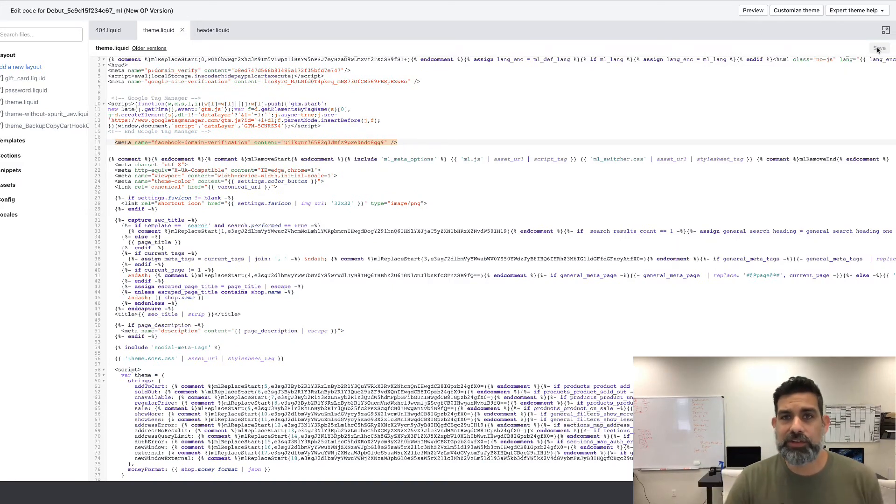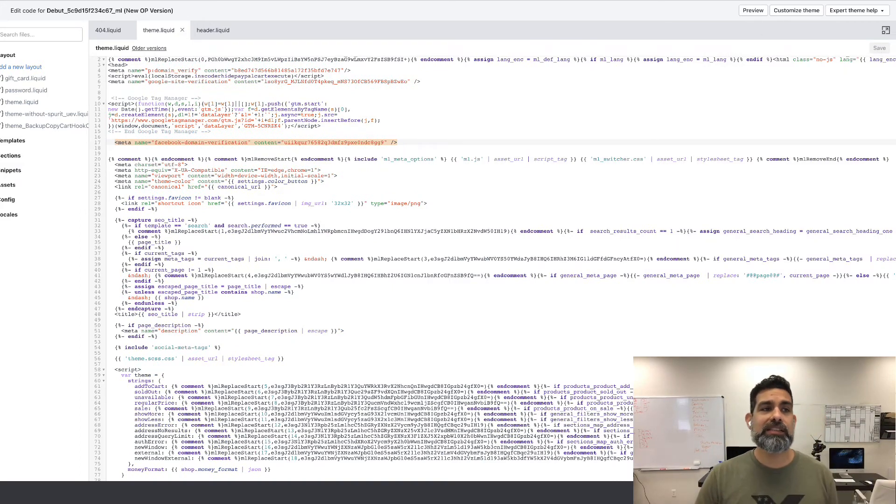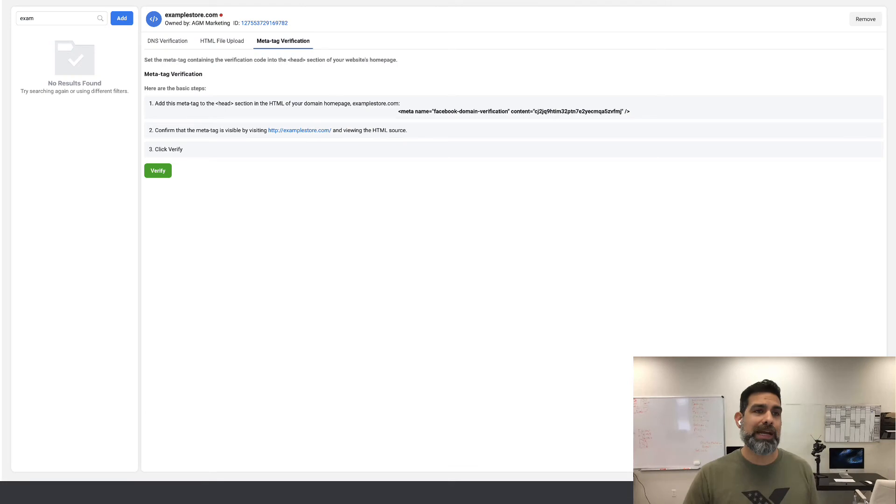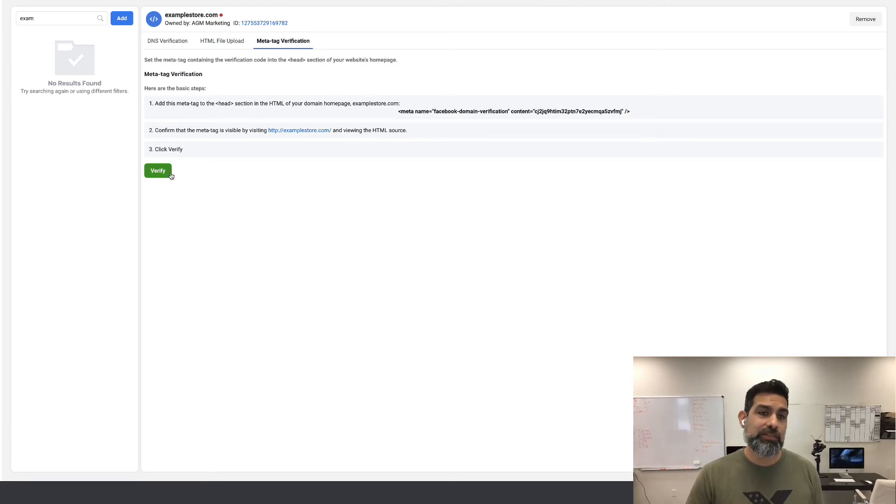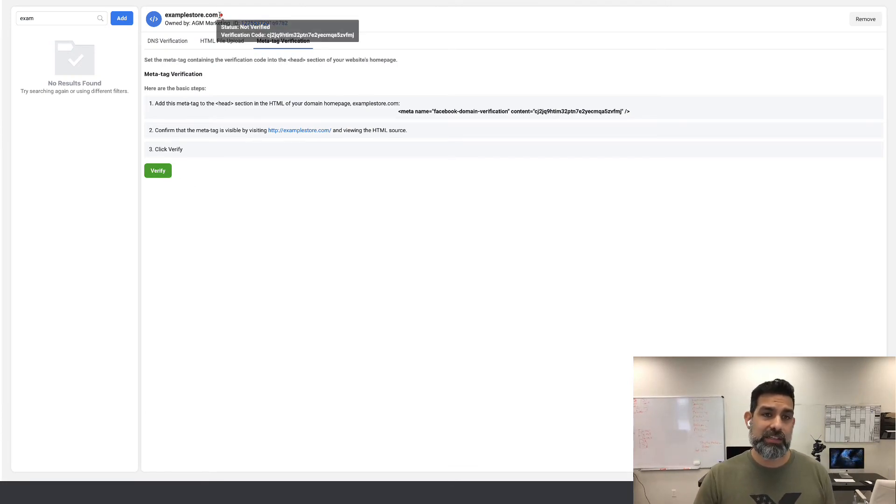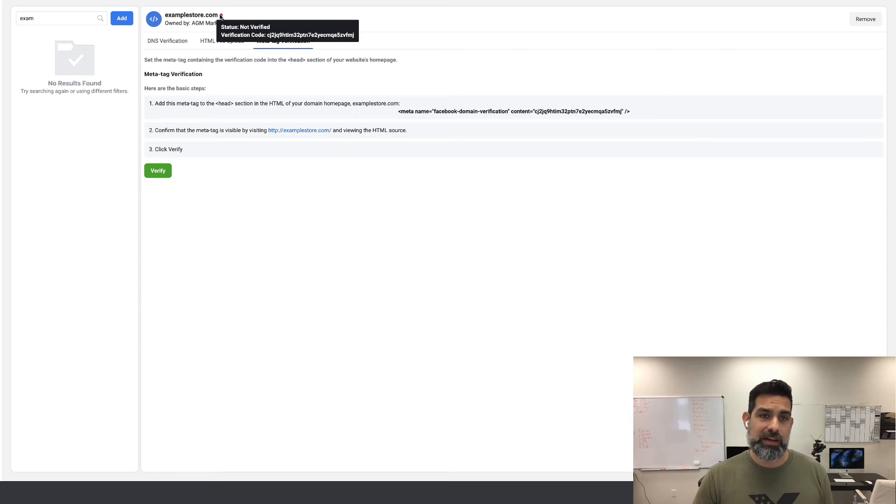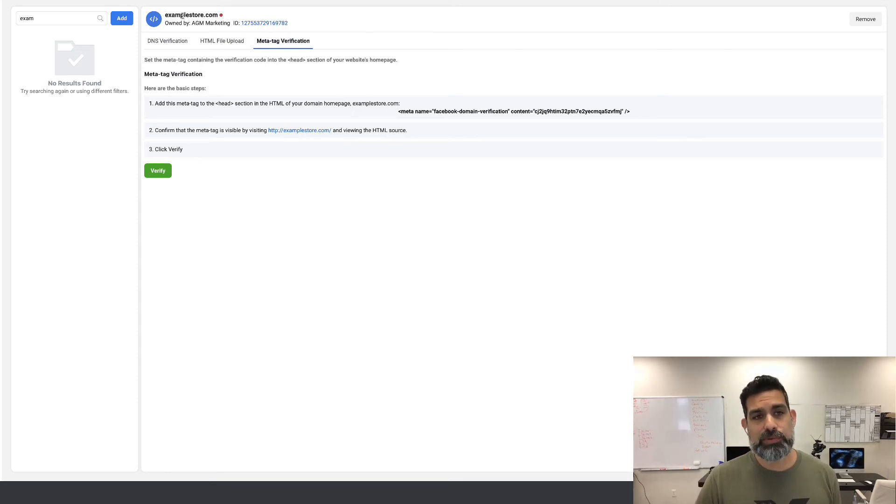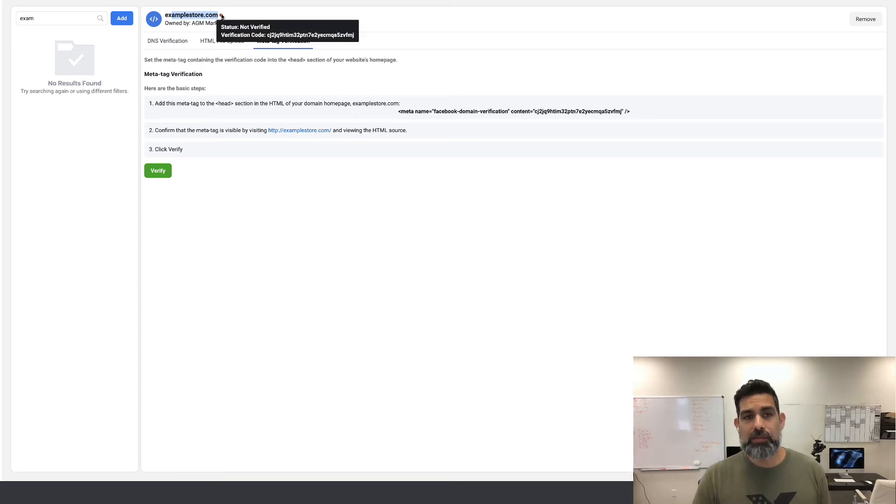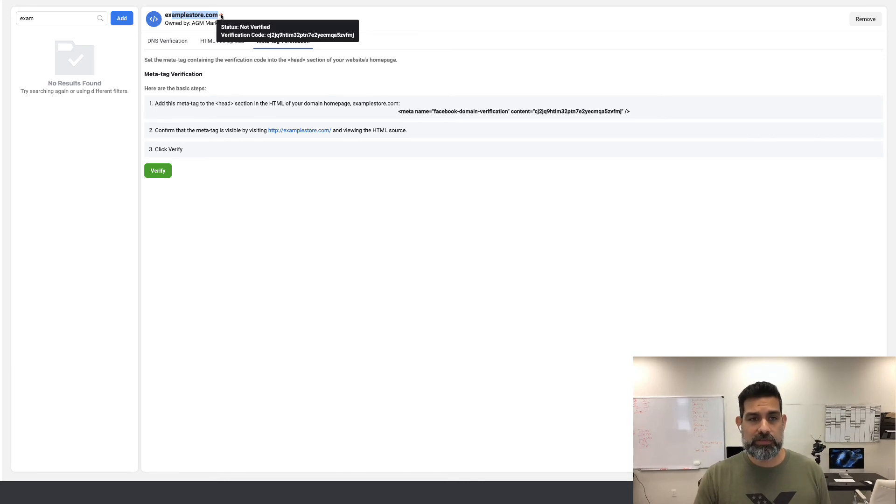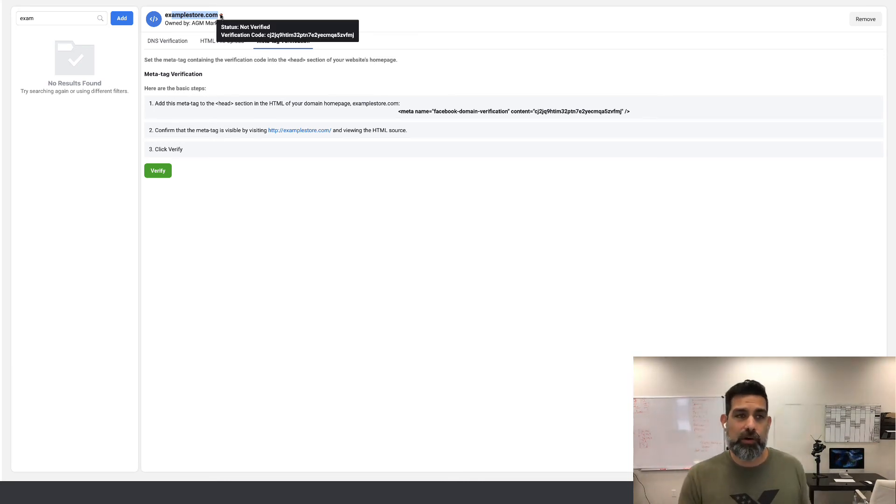And that's it, you're done. Now the next thing you need to do is go back to your business manager, hit the verify button, and you're going to see this turn to green. Right now it says not verified as this is an example store. I don't want to show you my domain, but this will turn to green and then you're good to go.